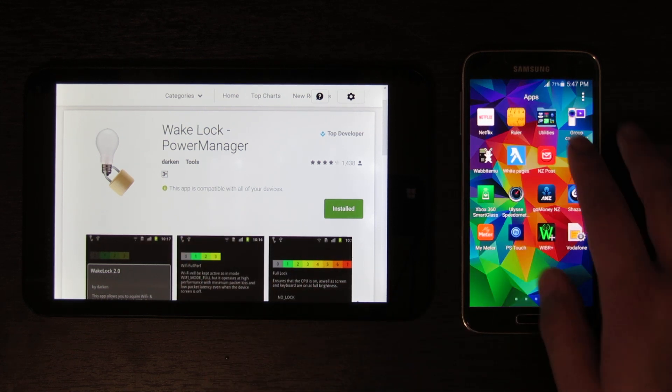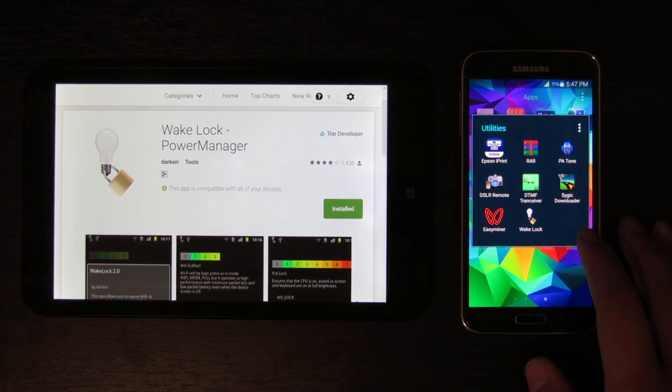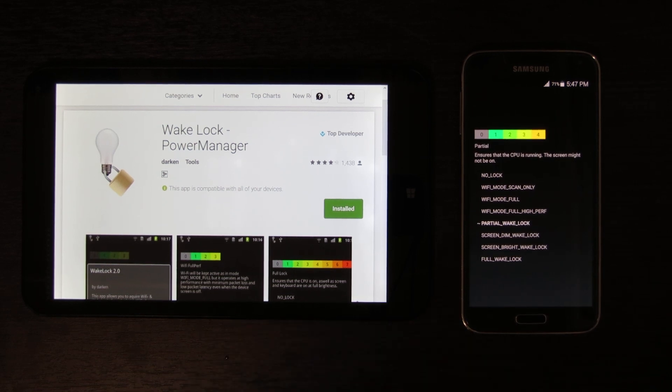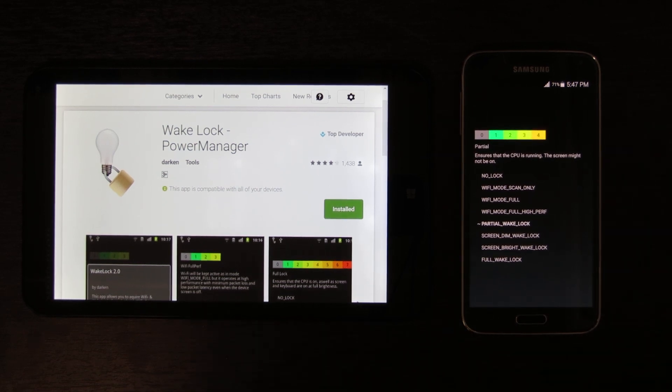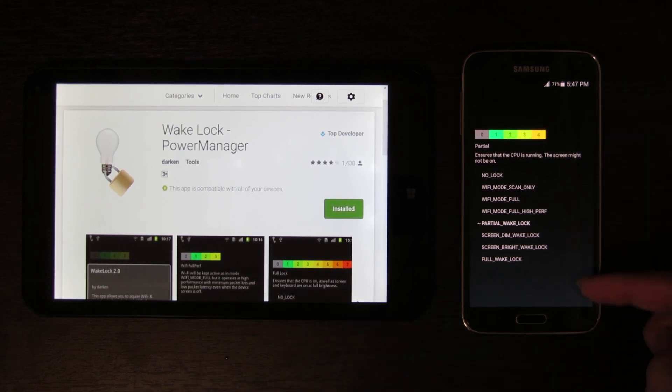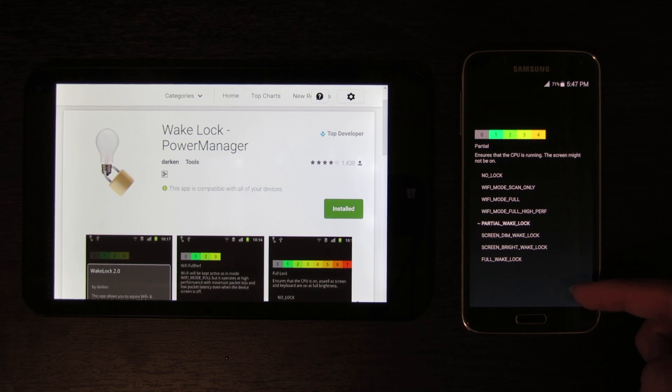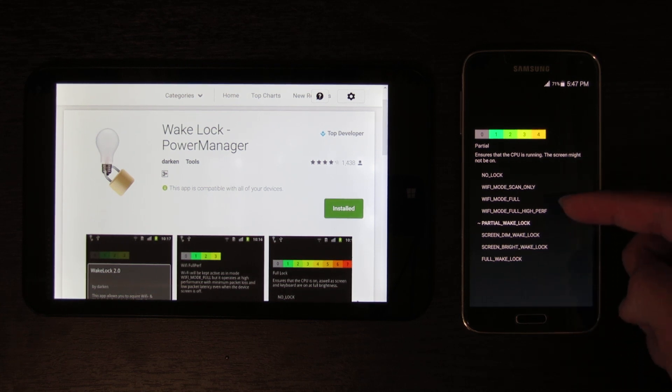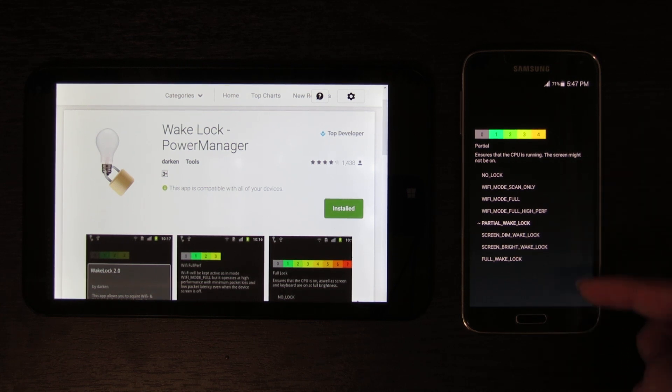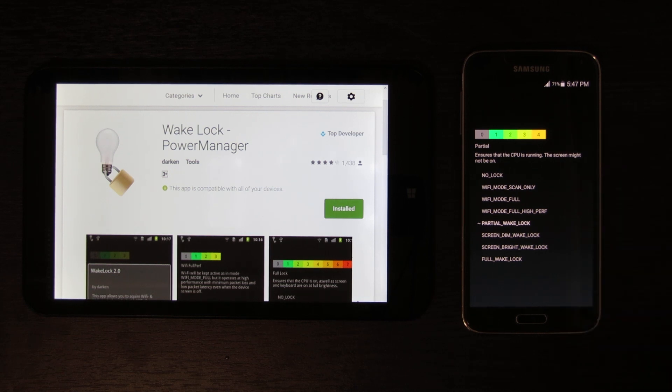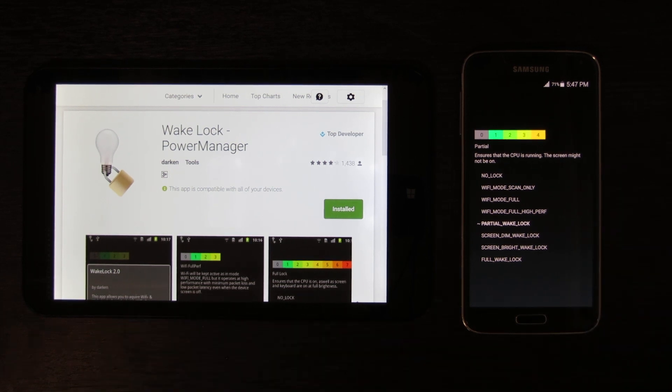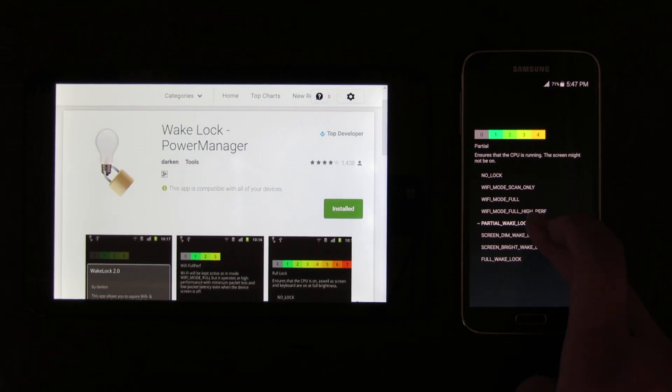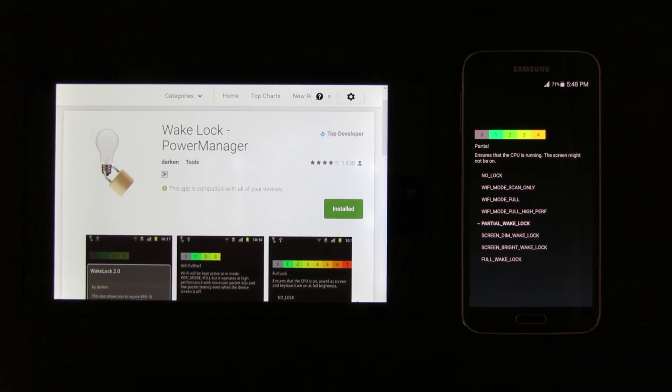If I open this, what it does is it gives you the option to keep the device in a partial state of being awake. So what you're going to want to select is partial wake lock here.